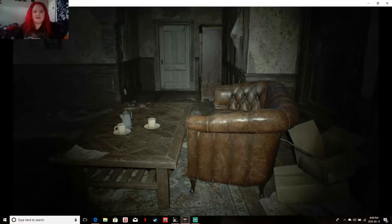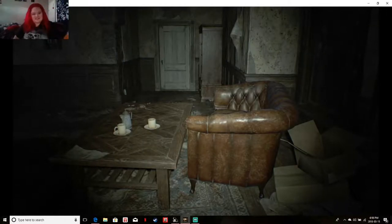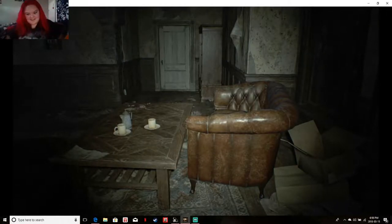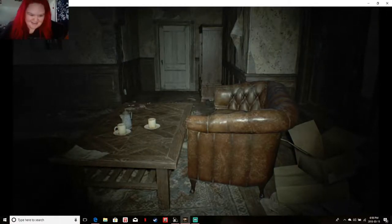Hey guys, I am playing Resident Evil 7 and let's get started.